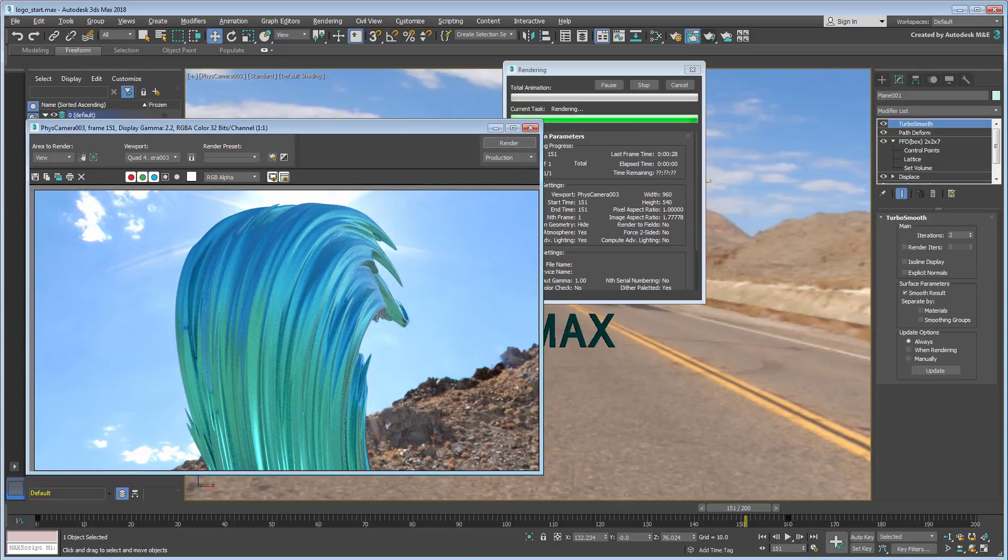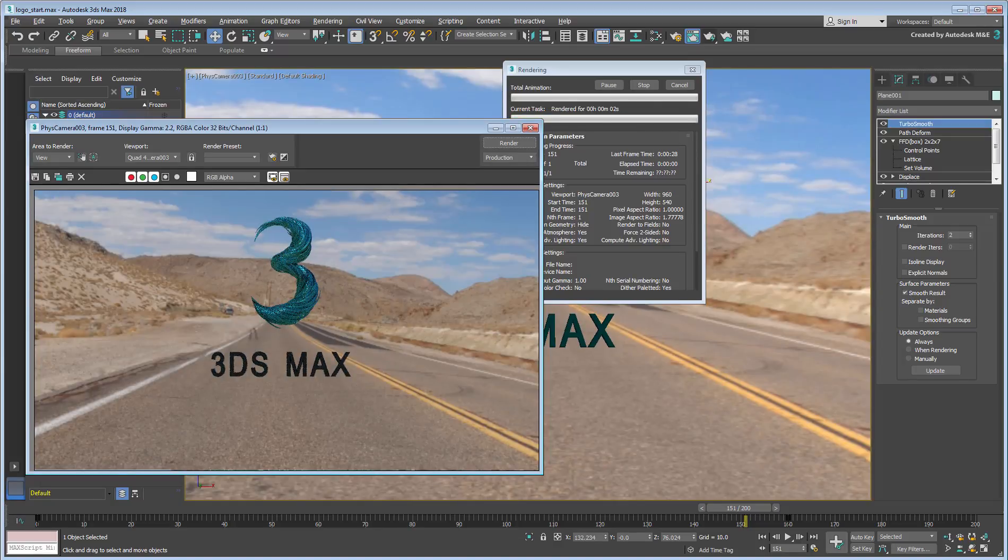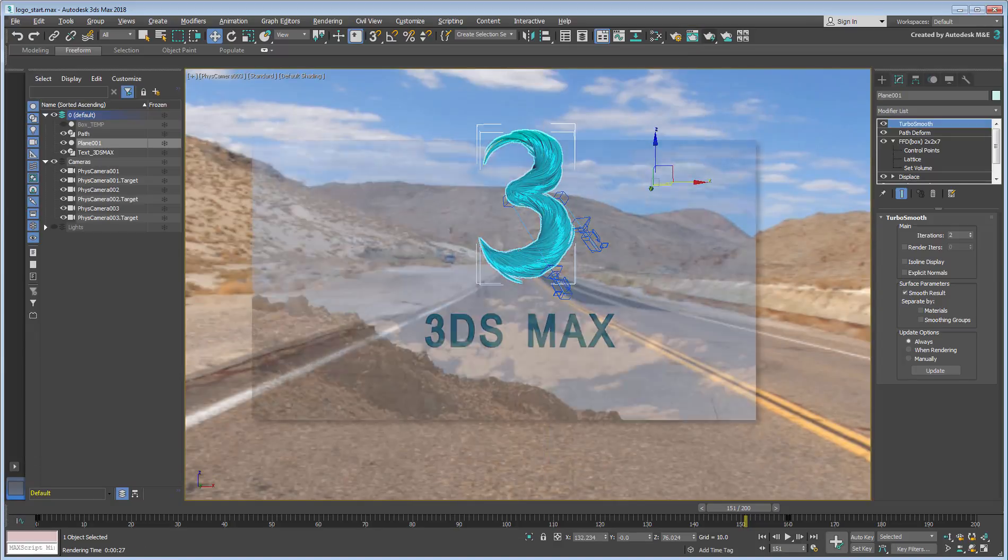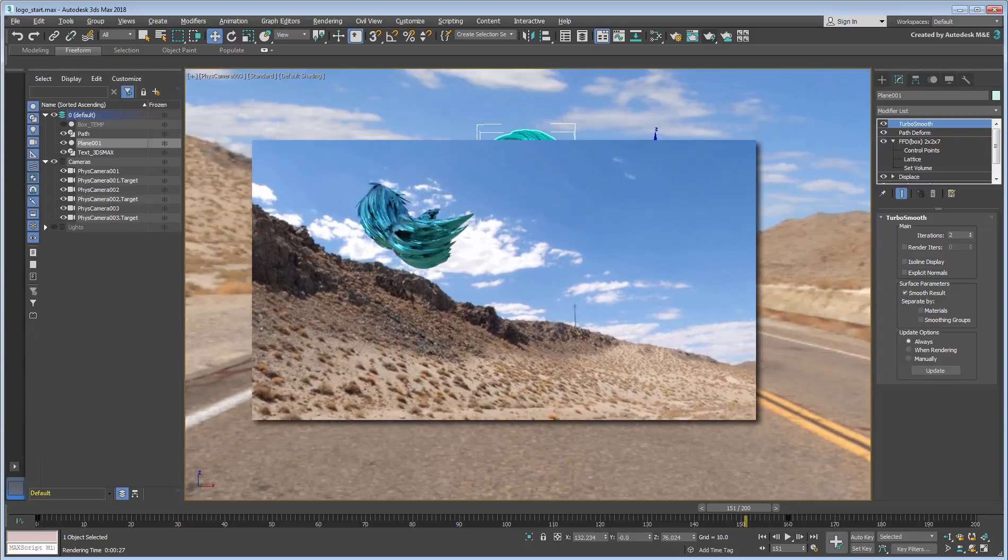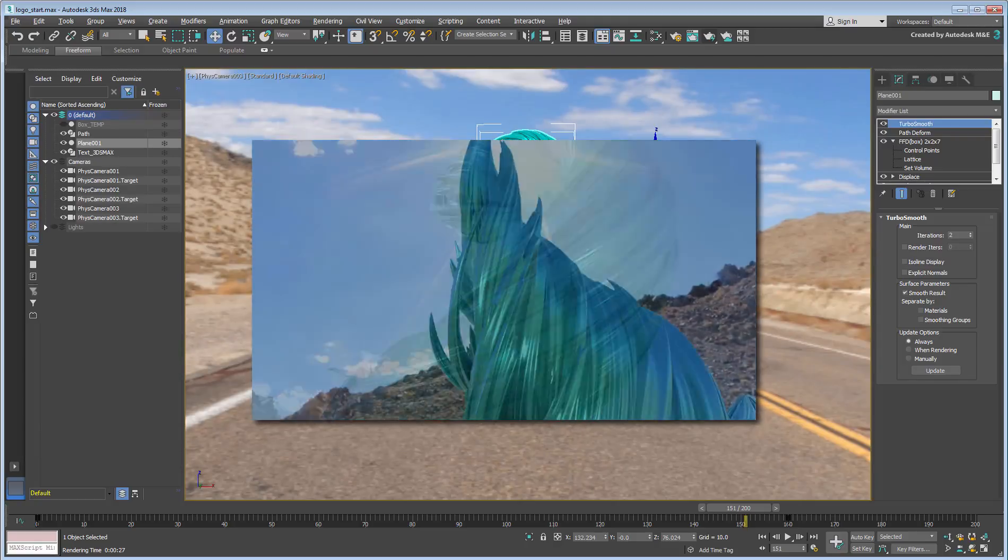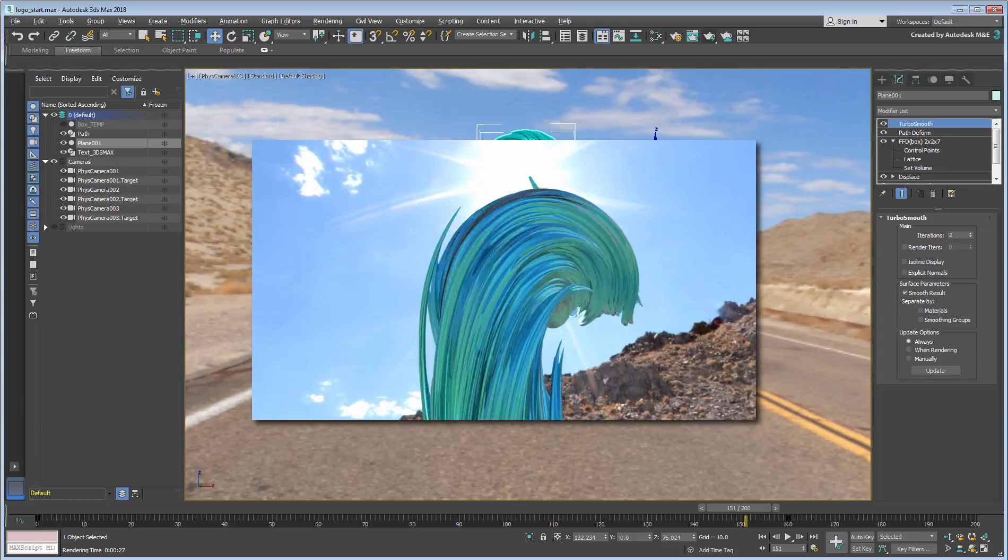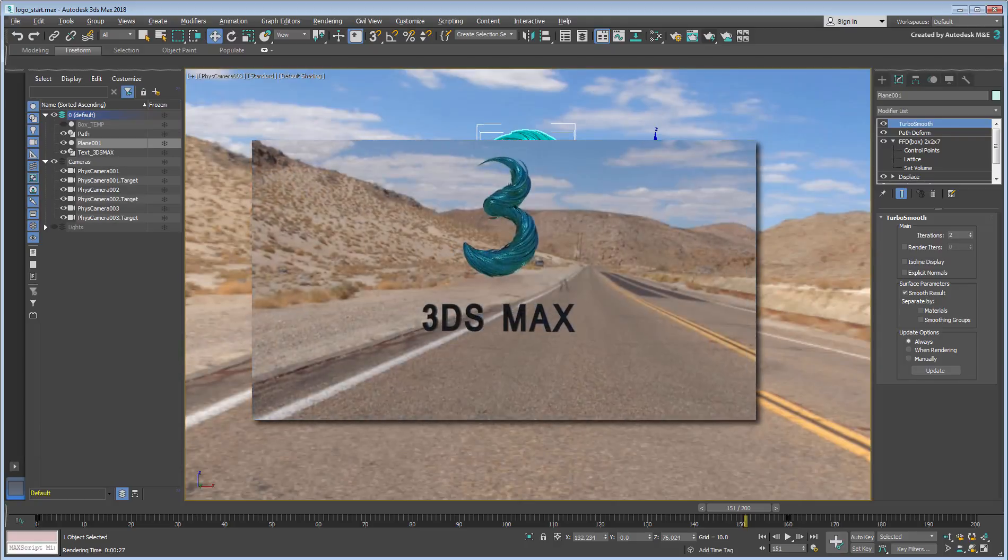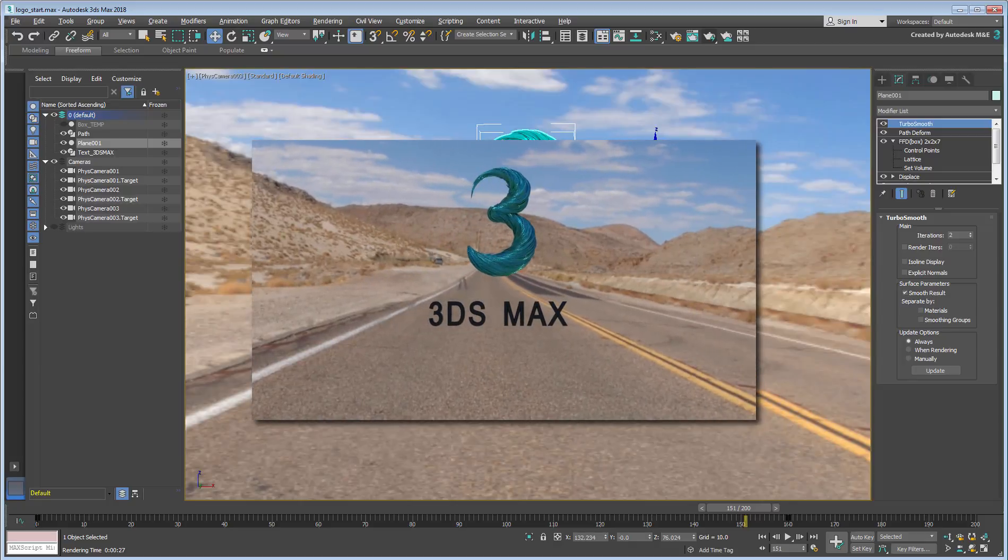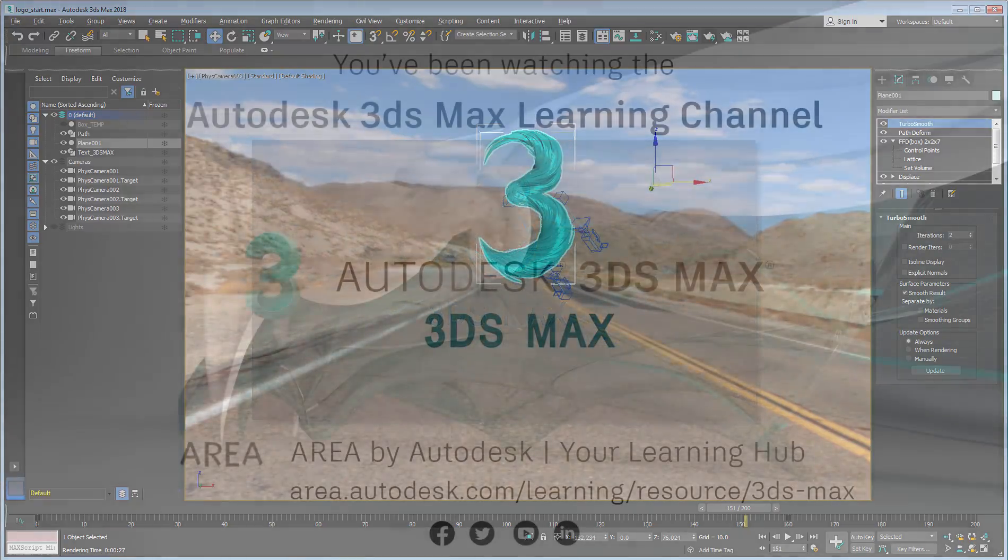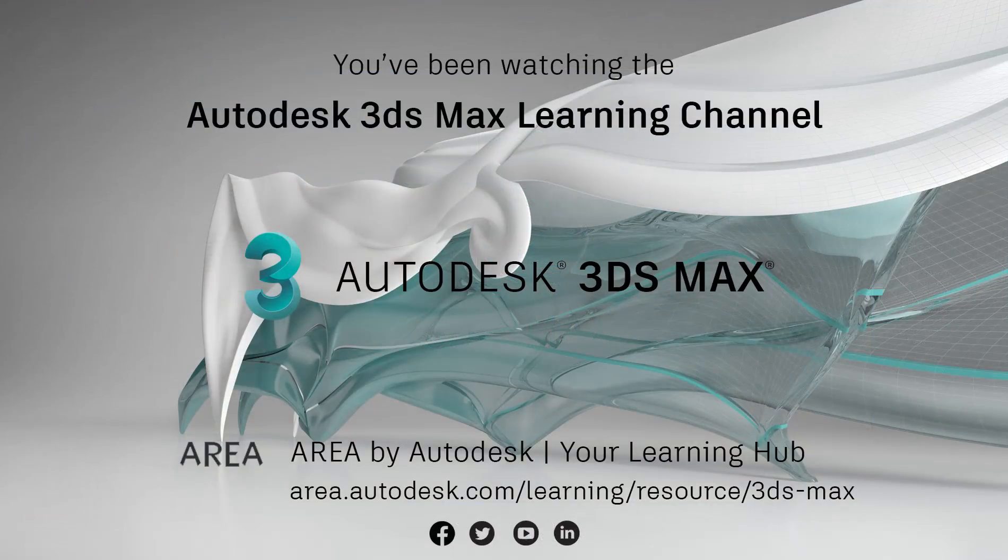Finally, apply a reflective material to the object and do a few test renders of the scene. When you are ready, render the various camera shots to disk or you can view the sample animation you downloaded for this tutorial. A final version of the scene has also been provided to you.